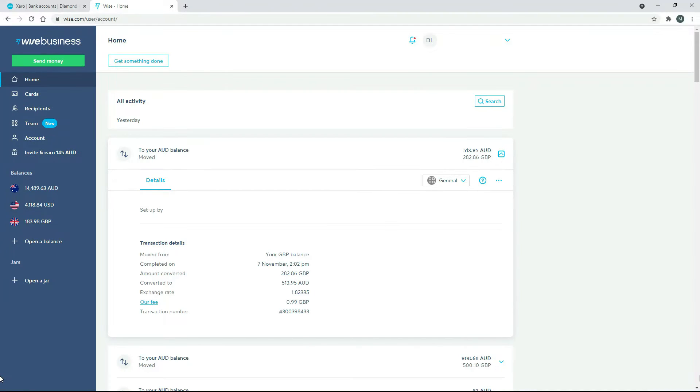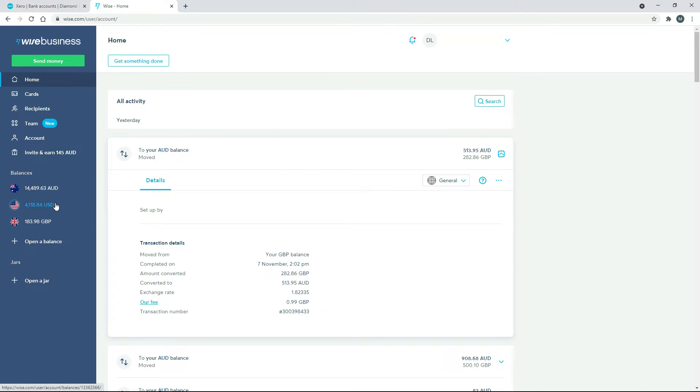Okay, so over here in my TransferWise account, you can see that I've got this set up so that I deal in Australian dollars, US dollars, and Great British Pounds. So in Xero, I've set up separate bank feeds for each of those.